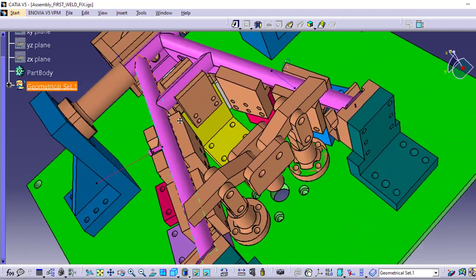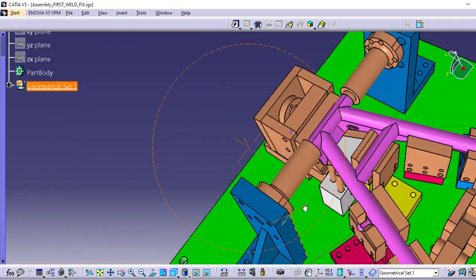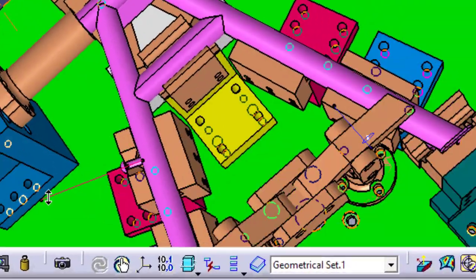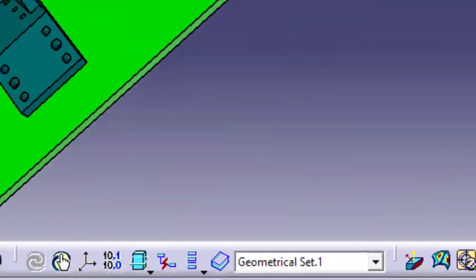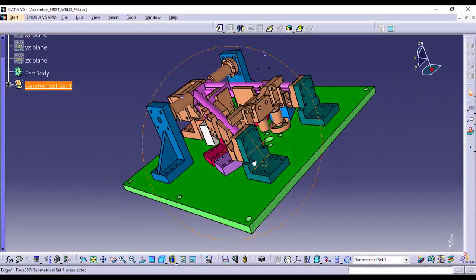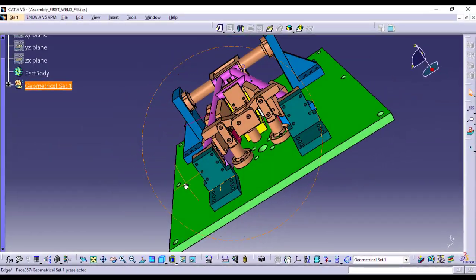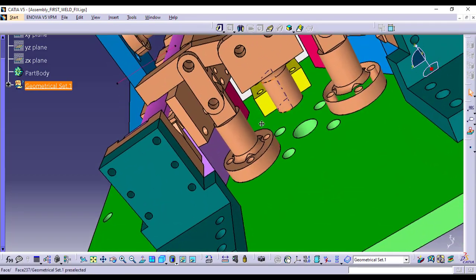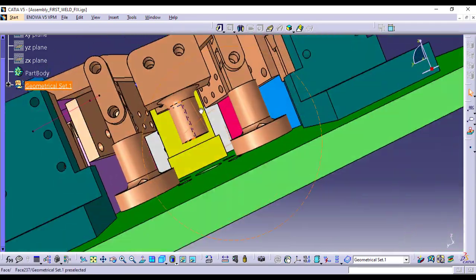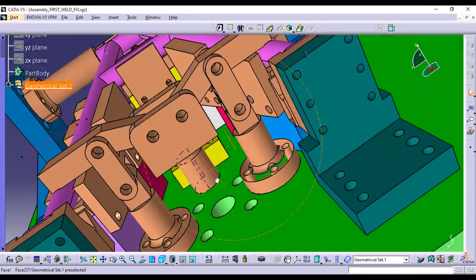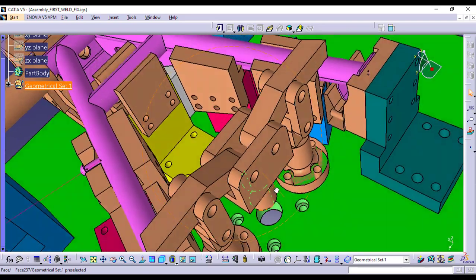One of the standout features of this fixture is the use of three pneumatic cylinders. These cylinders automatically clamp the bike stand in place, applying consistent pressure to keep it securely positioned for welding.